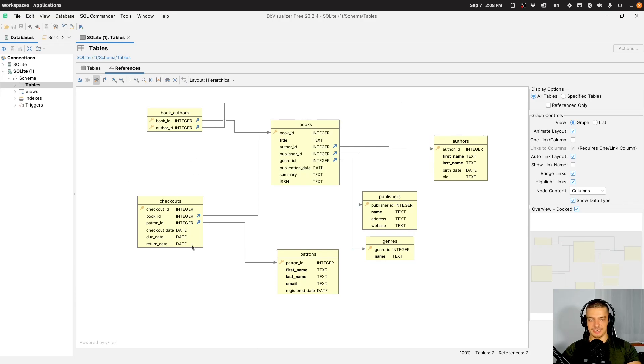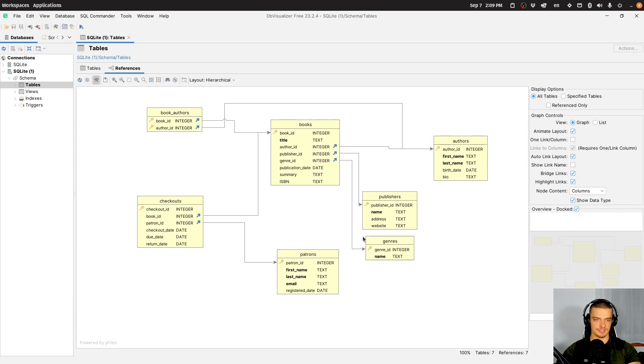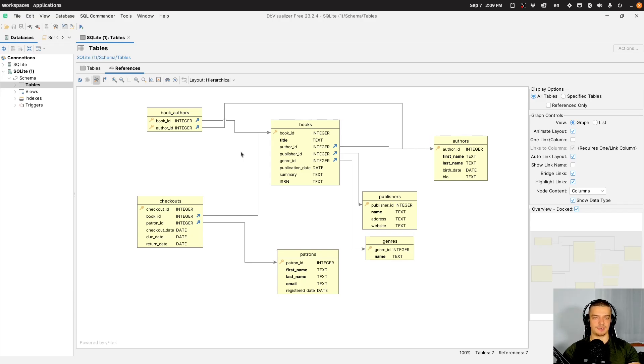But also you have checkouts, you have publishers, and you can see here the foreign keys and the primary keys indicated by this key icon here. And this is just a very nice way to see your database scheme, especially if you have 100 different tables that are interconnected.